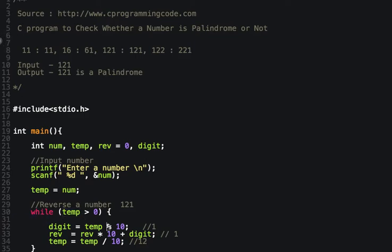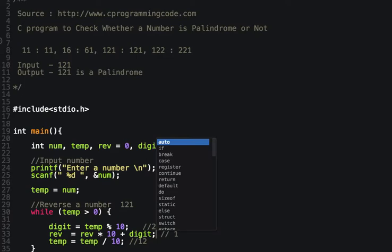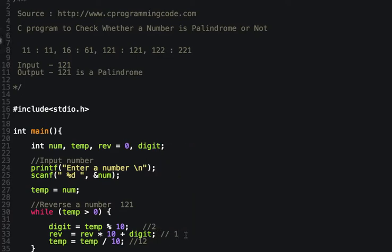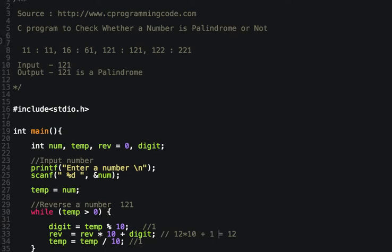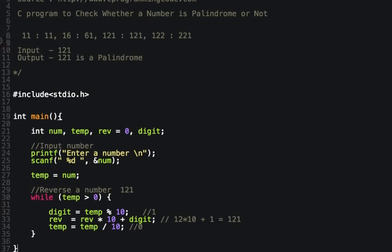In the second iteration, 12 is greater than 0, so we find the remainder of 12, which is 2. The value of reverse is 1, so reverse = 1 * 10 + 2 = 12. Then 12 divided by 10 gives temp = 1. In the third iteration, 1 is greater than 0, remainder is 1, so reverse = 12 * 10 + 1 = 121. Dividing by 10 gives temp = 0, the condition becomes false, and we get reverse = 121.